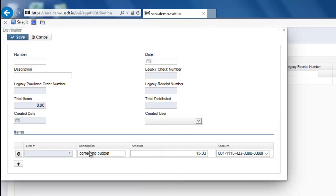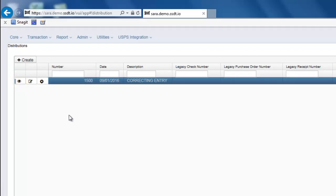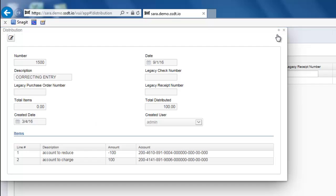Once you're happy with your transaction, you can go ahead and click on Save. In order to view previously posted distributions or error corrections, you can click on the eye beside that, which will give you a detailed view.